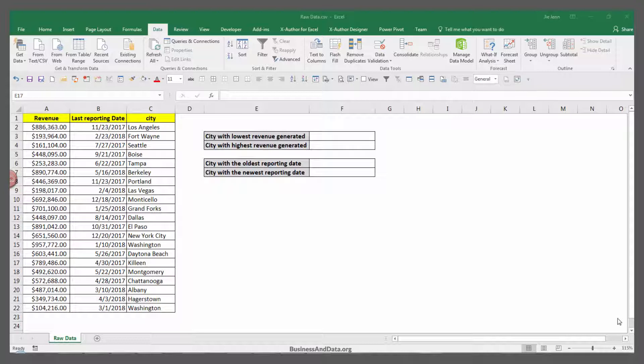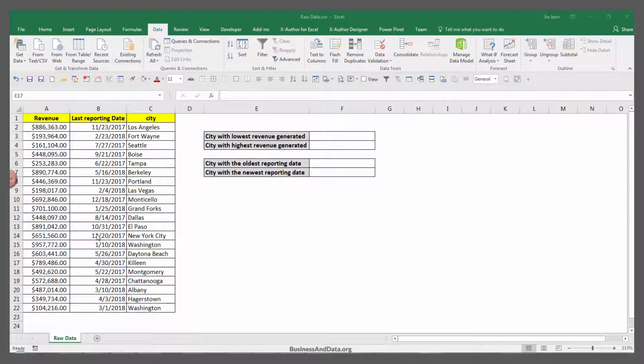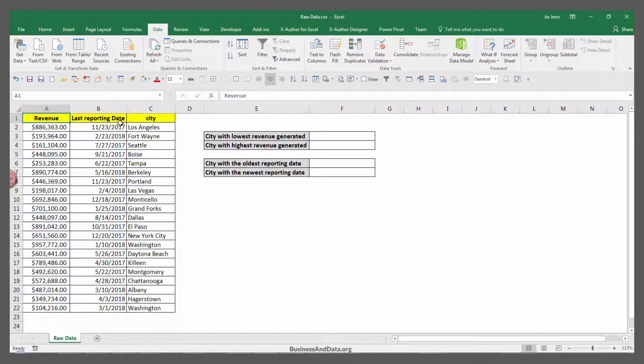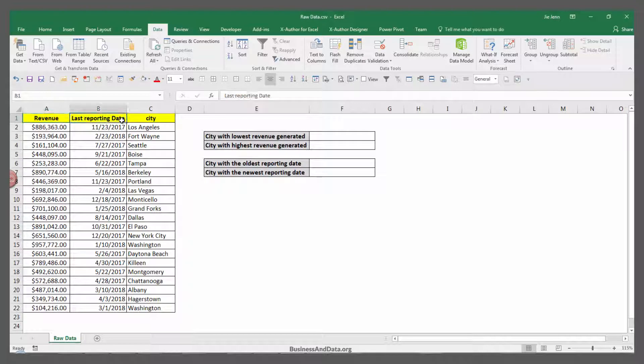Over here I have a dummy table that I generated myself. I have the revenue field, last reporting date, and the city column.